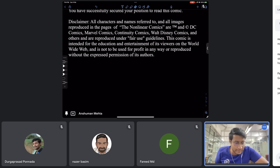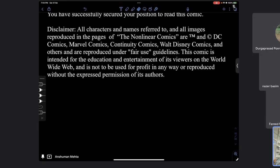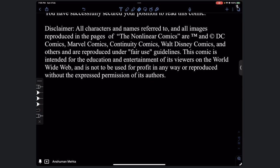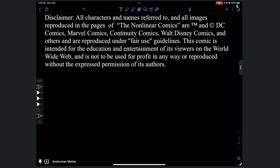I am putting a disclaimer, though it's not strictly needed since this is an informal way of teaching. All characters, names, and images reproduced in the pages of the nonlinear comics are trademark and copyright of DC Comics, Marvel Comics, Kaneti Comics, Walt Disney Comics, and others. I am planning to bring characters from different comics, reproduced under fair use guidelines.